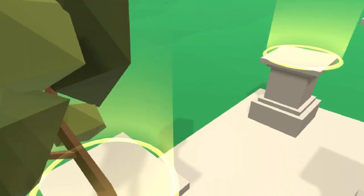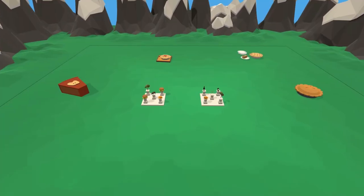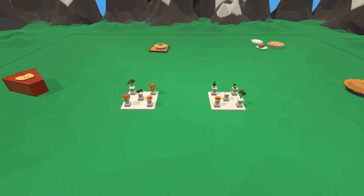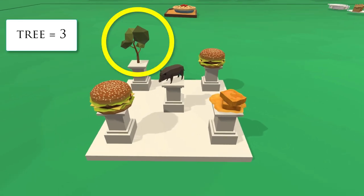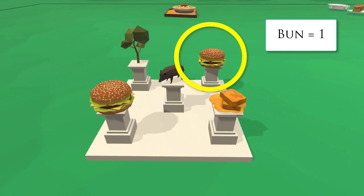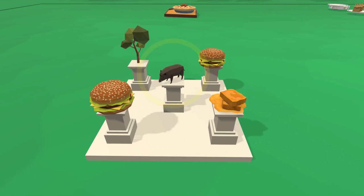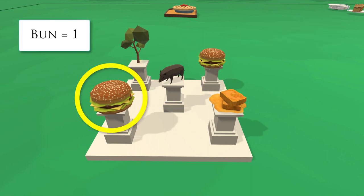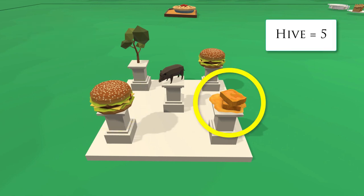Once you have mnemonics for all of the digits, you can create a story to connect the images together. This will give a logic to the random images in this space. Maybe there is a special tree in the forest that produces hamburger buns as its fruit. One day, a boar comes along and discovers this tree. He starts to eat all the ripe buns that have fallen to the ground. Blinded by his greed, he smashes into the tree, shaking it and causing a beehive to fall to the ground.